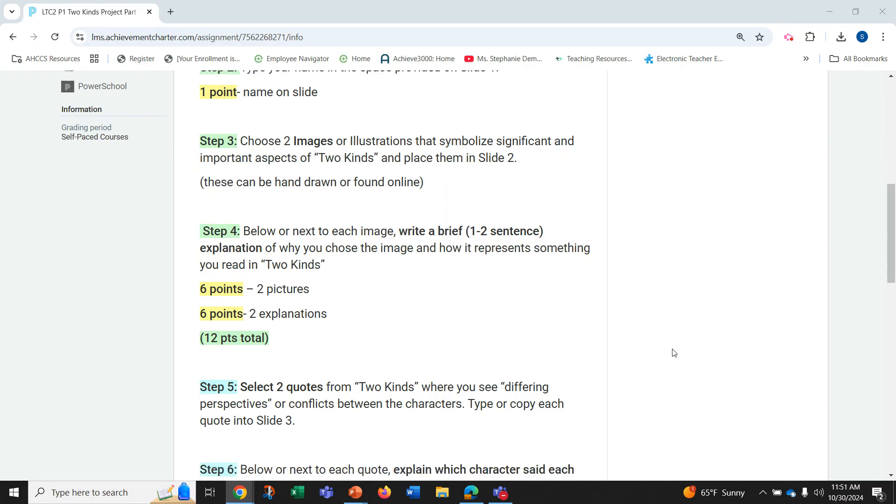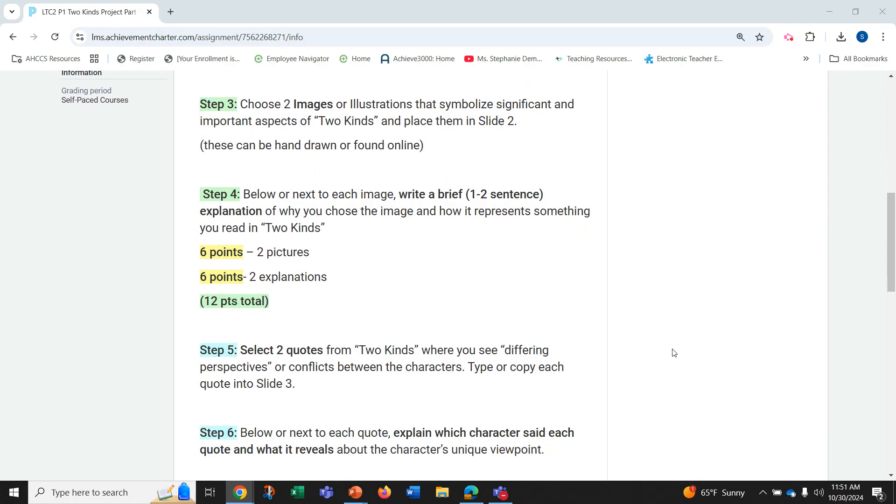Step four, below or next to each image, write a brief one to two sentence explanation of why you chose the image and how it represents something you read in Two Kinds. You'll receive six points for two pictures and six points for two explanations for 12 points total.